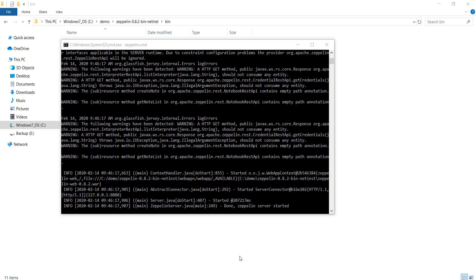Zeppelin server will start and bind to port 8080, so make sure you are not running anything else on this port. Wait for some time. It often takes a few minutes to start. Wait until you see this message: Done. Zeppelin server started.